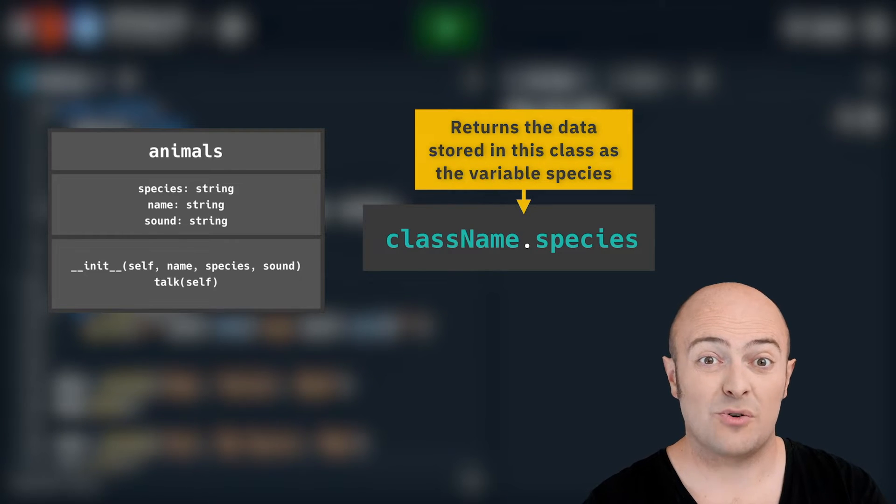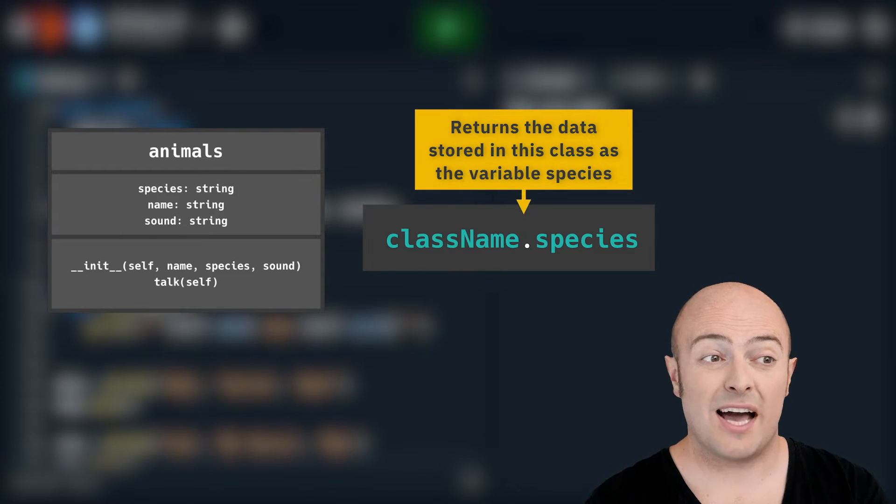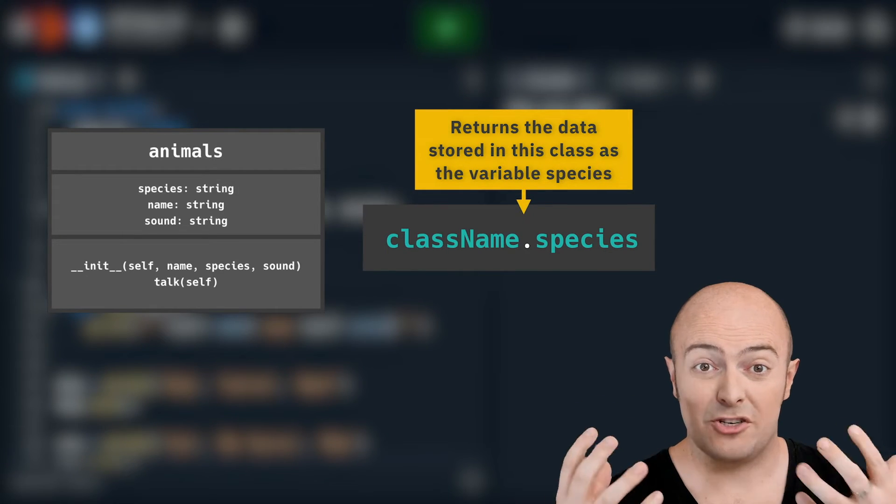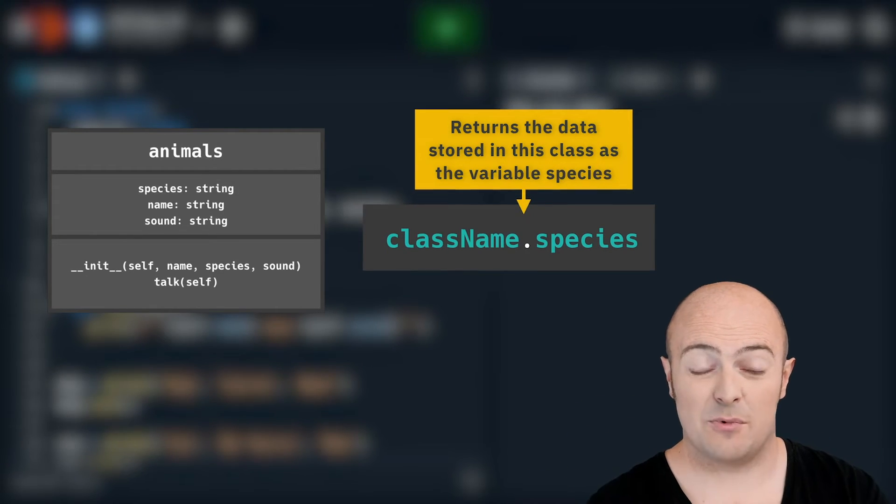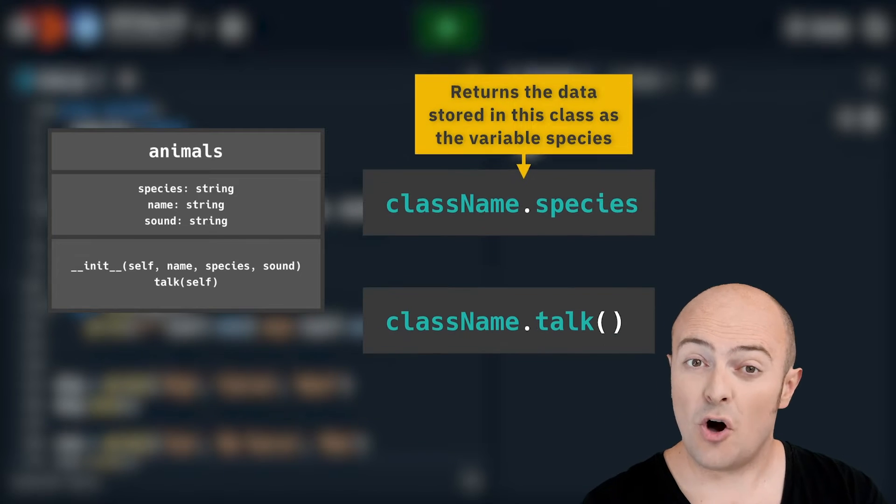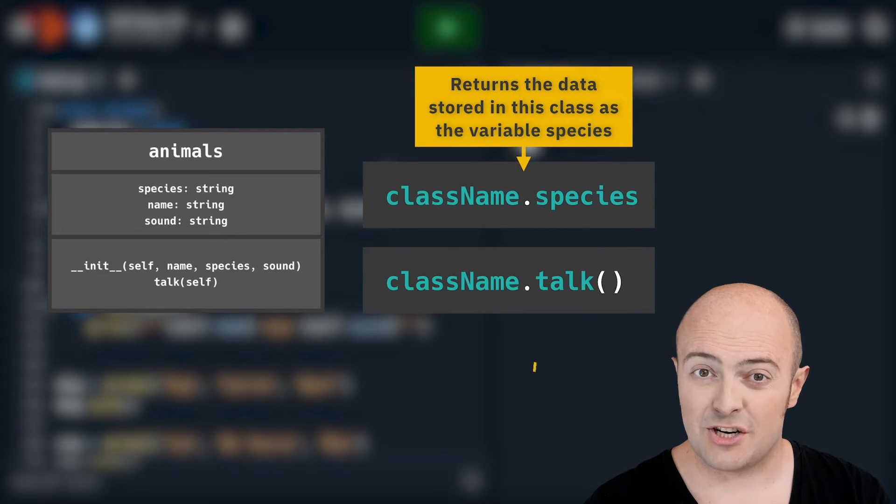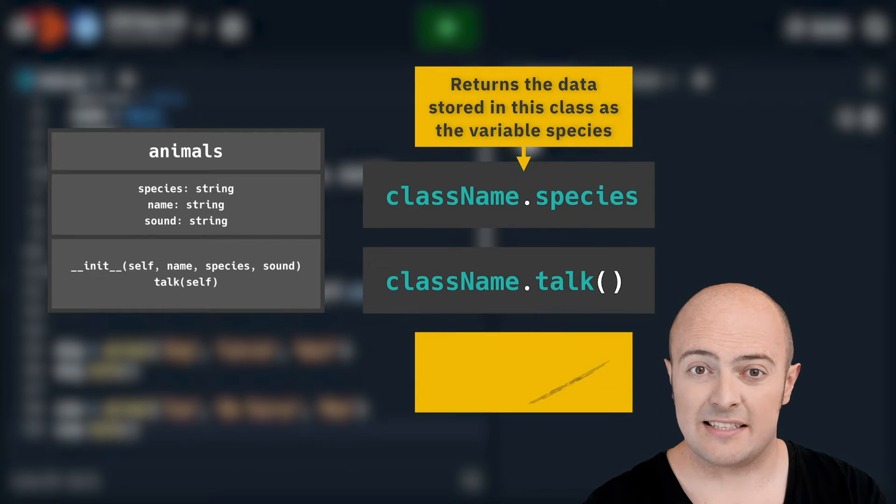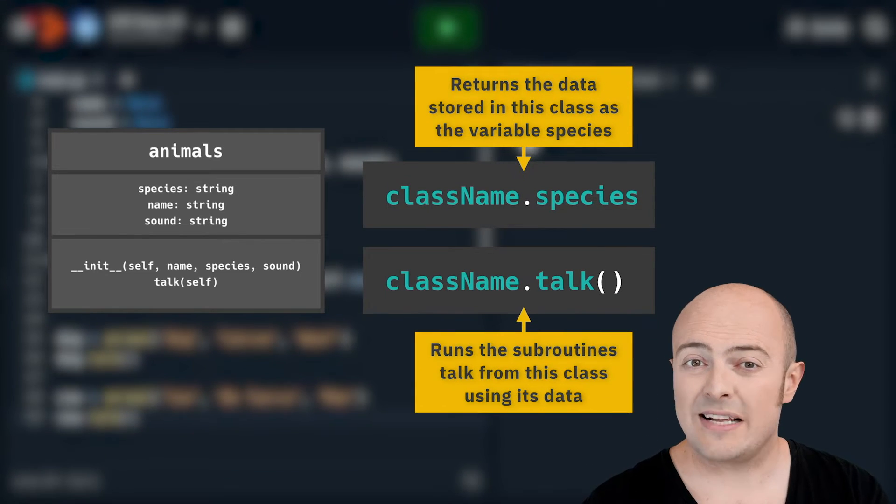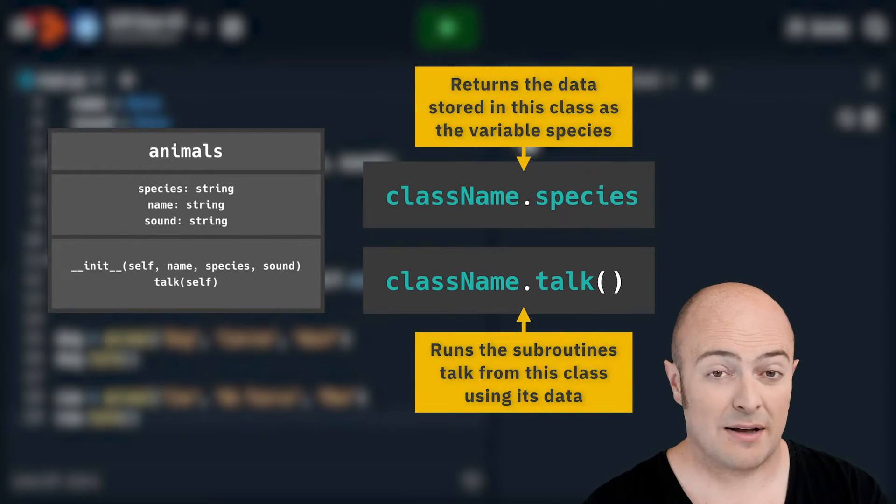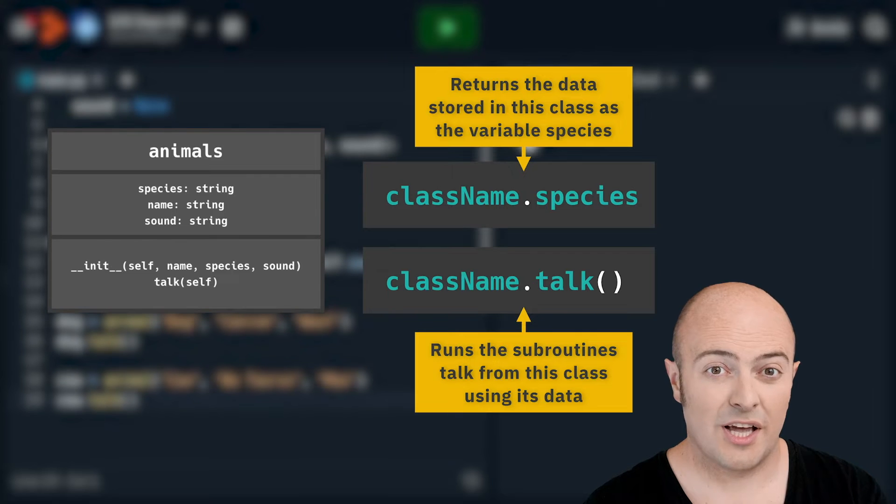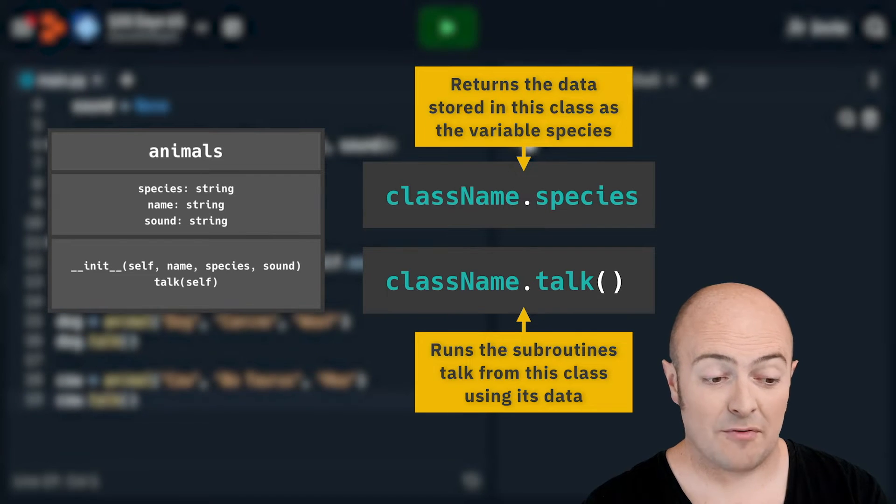We are storing all the code for how to make an animal say something within the animal. We're storing all the code for how to store the information about it within the animal. So object orientation and creating classes is all about creating a template for how something should work and then getting it to spin out from there.